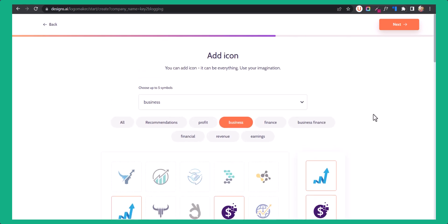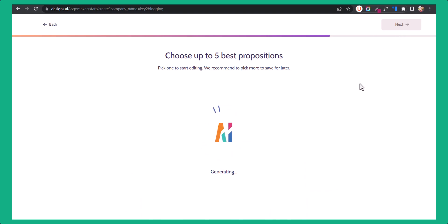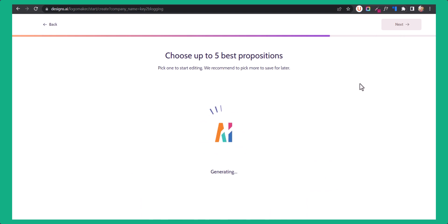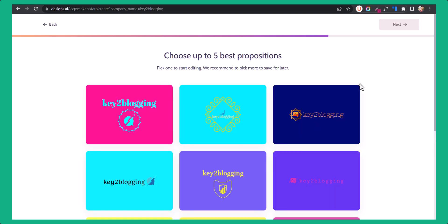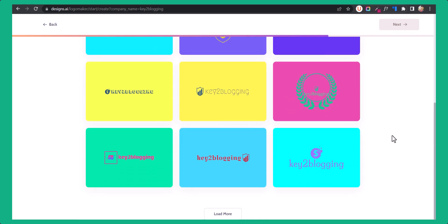You can basically change the logos or change the icons later on. Let's wait for the AI to generate the logo. It has generated some logos for us. Let me scroll down and choose a good logo. Let's click on load more here.